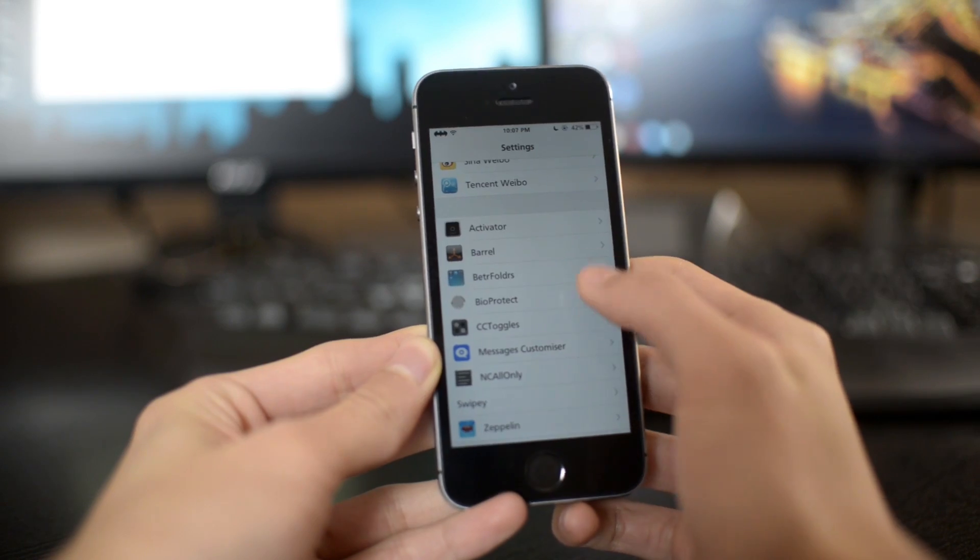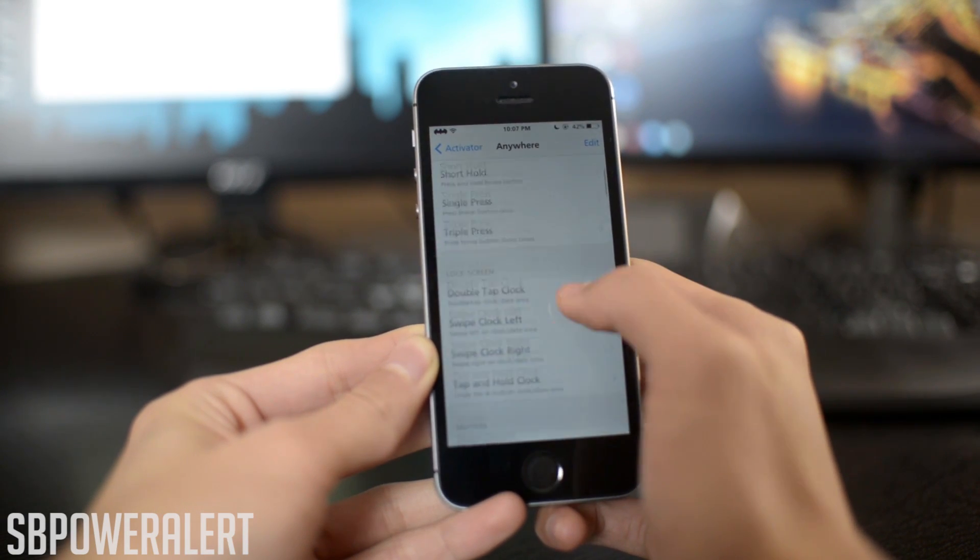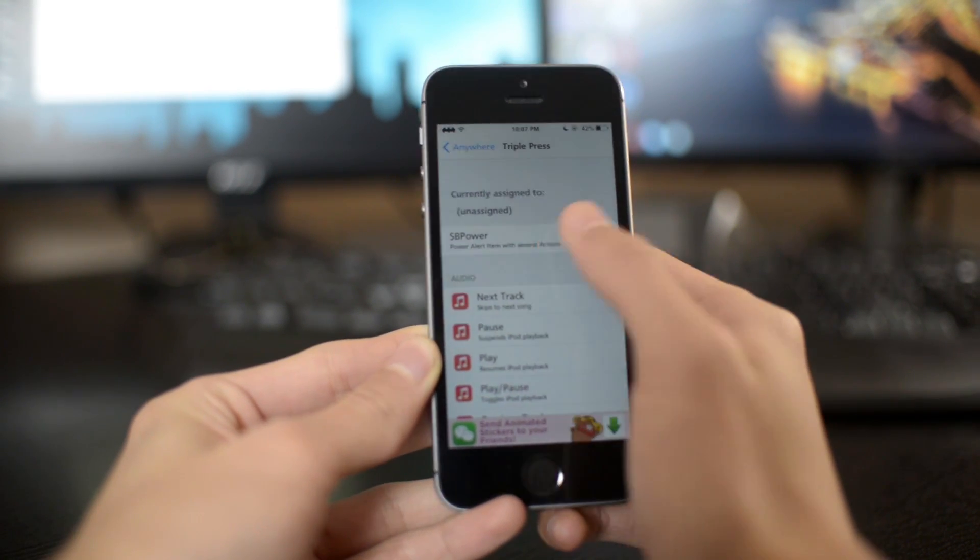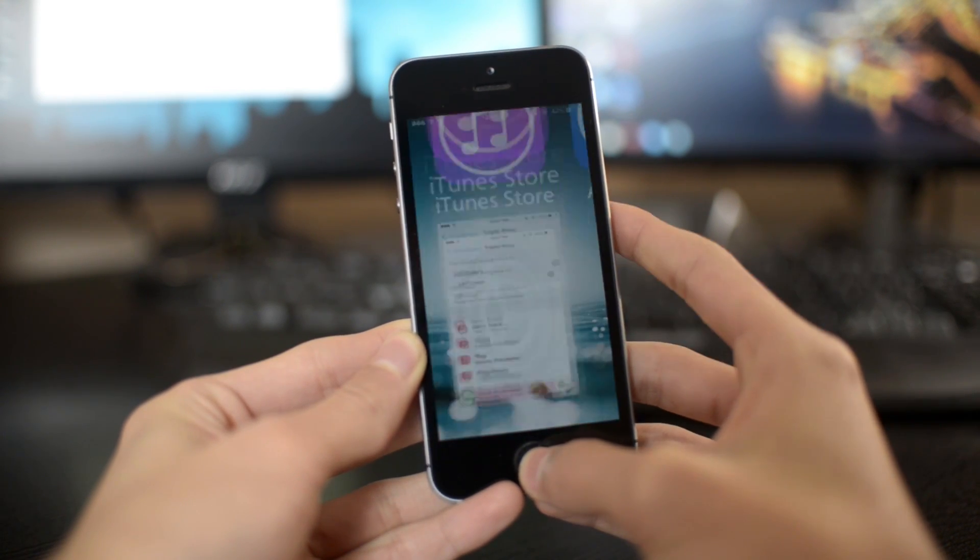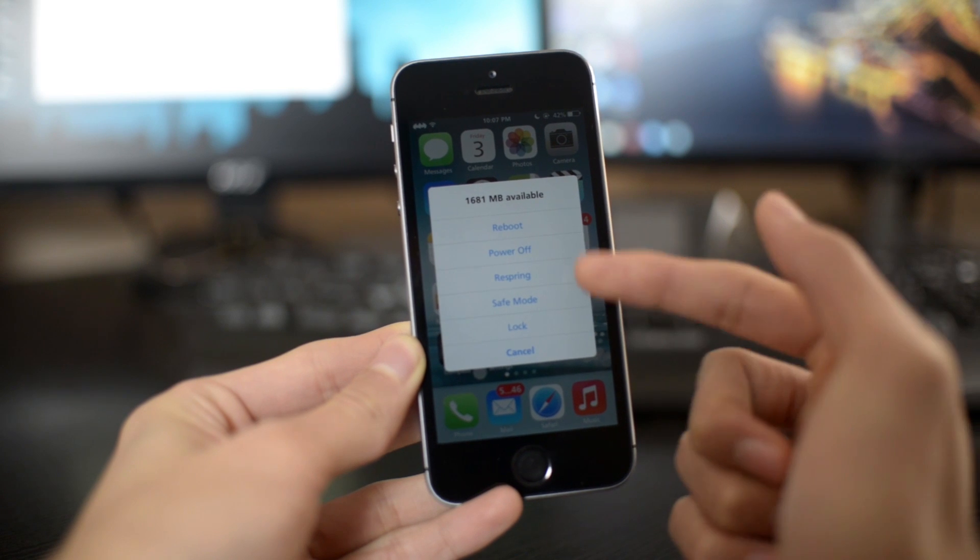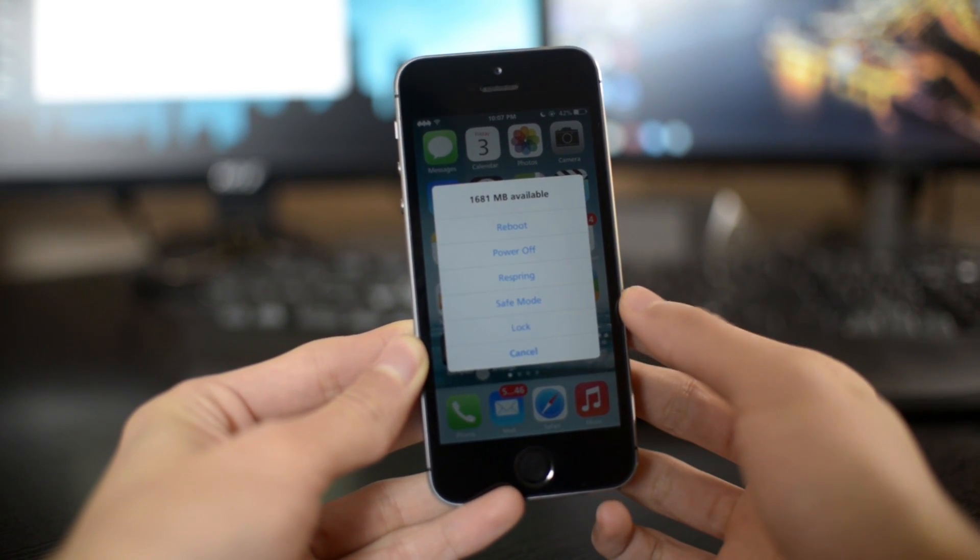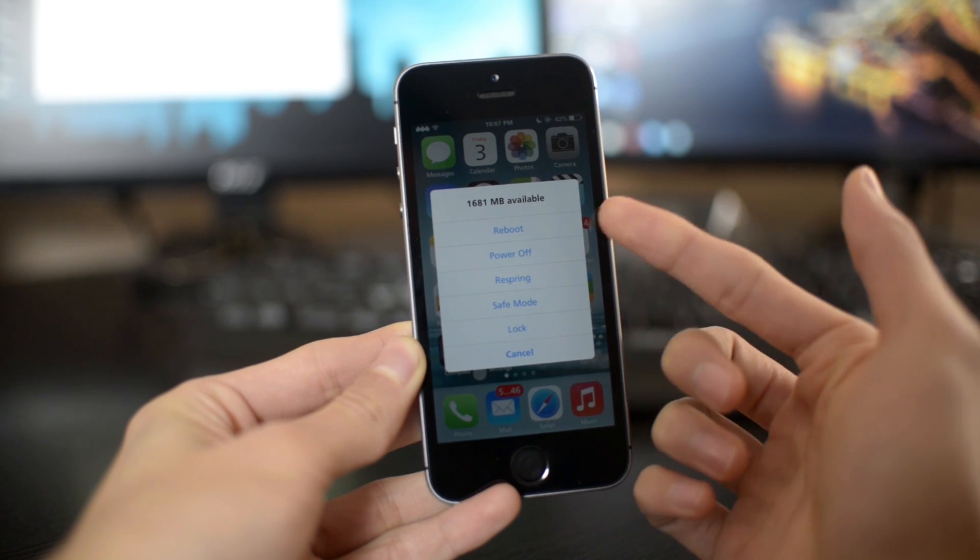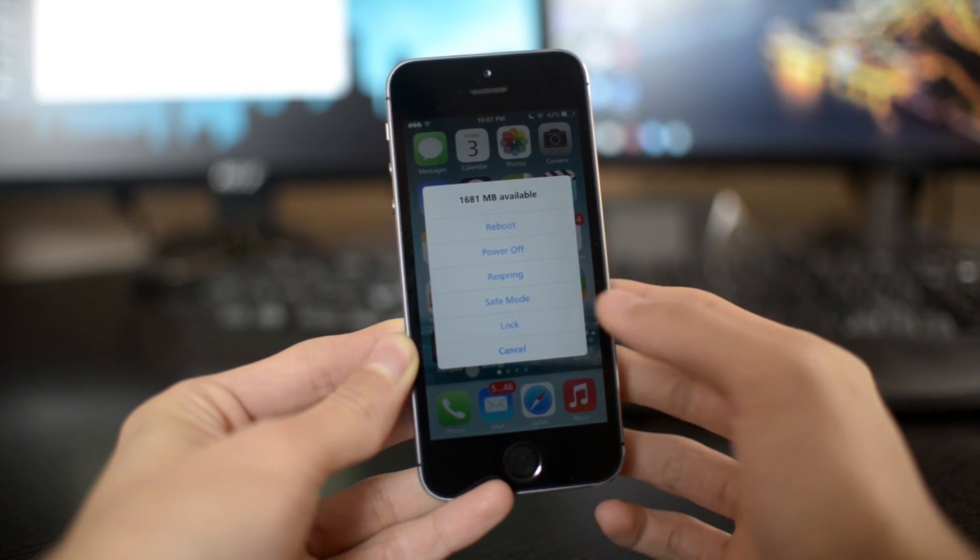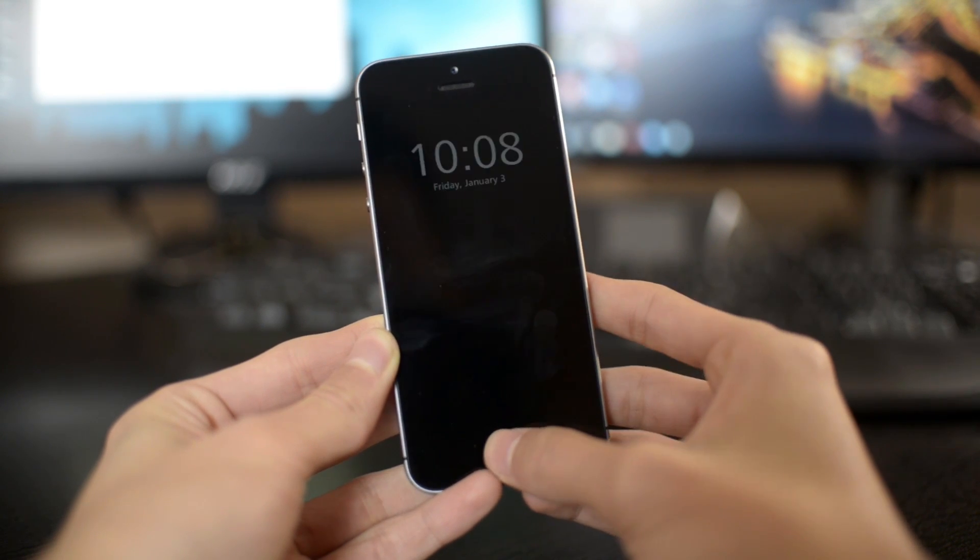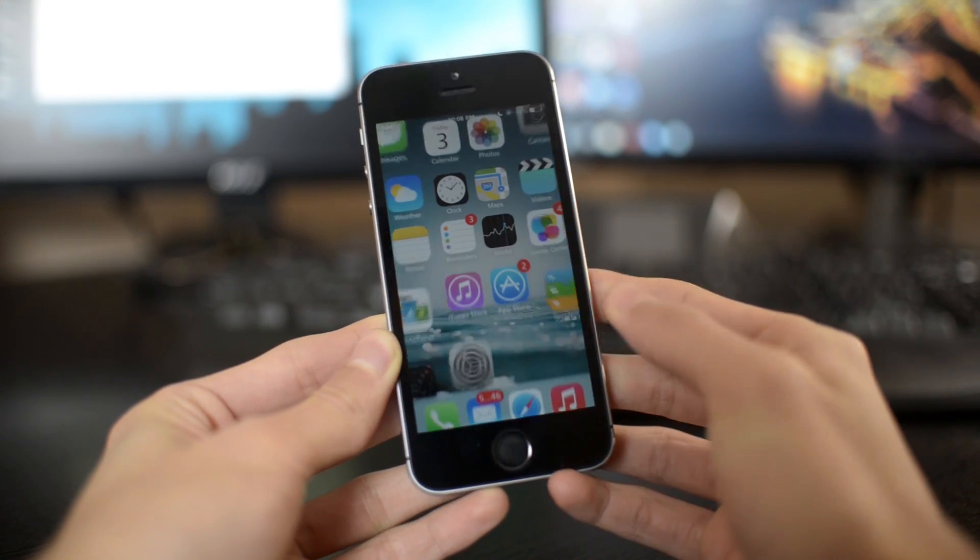The next one on my list is called SB Power Alert. Let me just go into Settings Activator and I can choose how I can activate this tweak. So I chose triple press the home button and as you can see this comes up. This shows the amount of RAM I have on my device. I can reboot, power off, respring, go into safe mode, or lock my device. So it's a useful tweak.